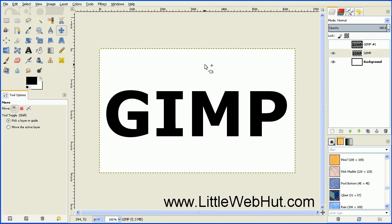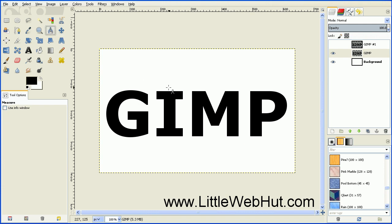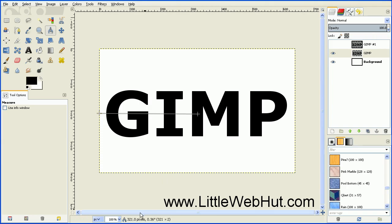For the image we're working on, we're going to put the vanishing point right in the middle. First we need to determine how many pixels we are from the left side and from the top. We can do that by using the Measure tool. Position your cursor at the vanishing point, then press and hold the mouse button and drag to the left side of the image. The readout at the bottom will tell you how many pixels you are from the left side.